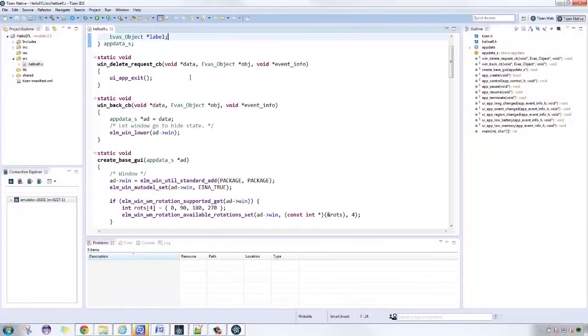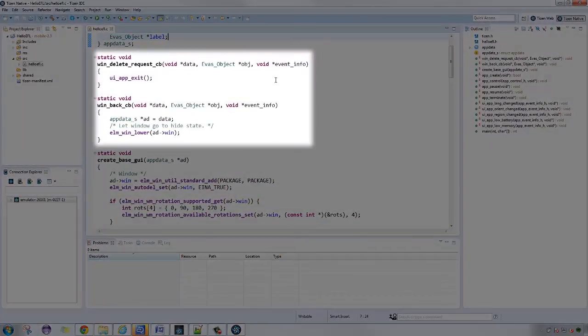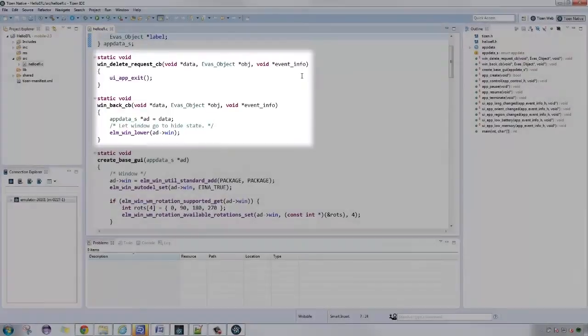Next are a couple of callbacks for application termination and application flow and event control.